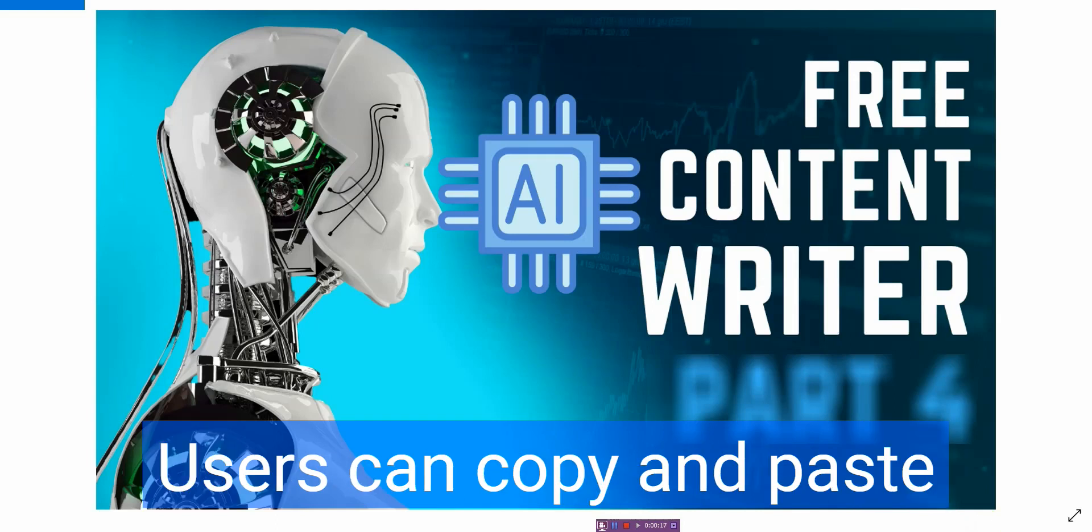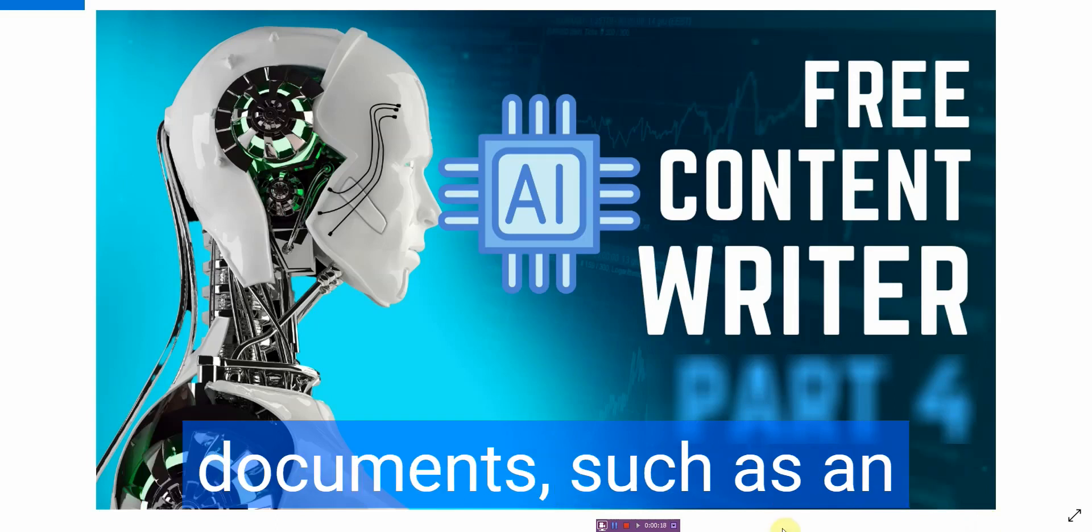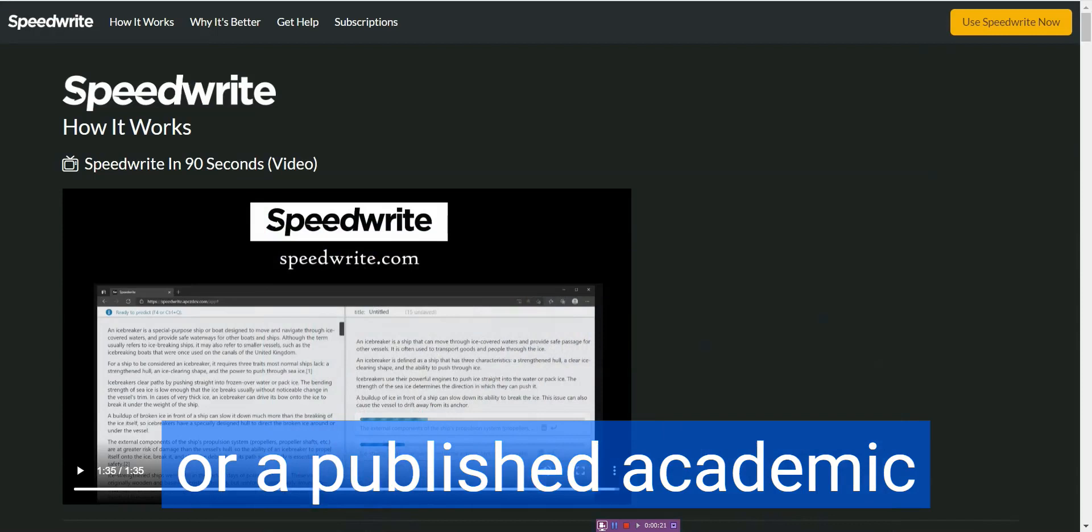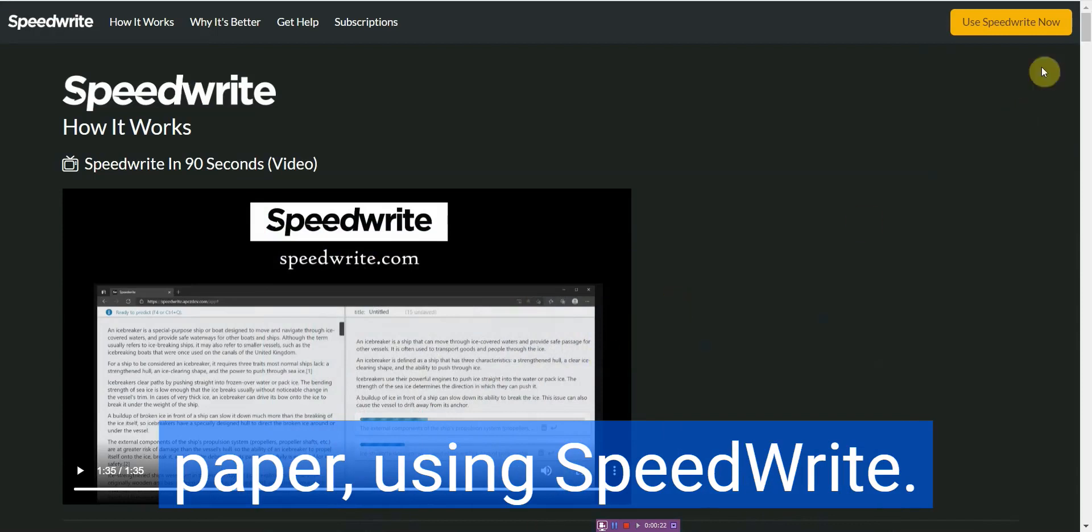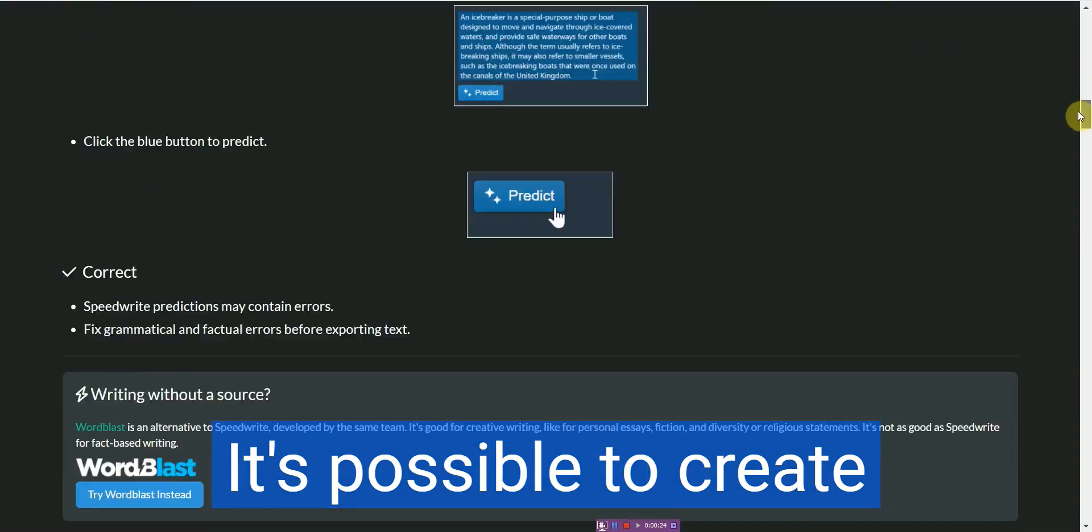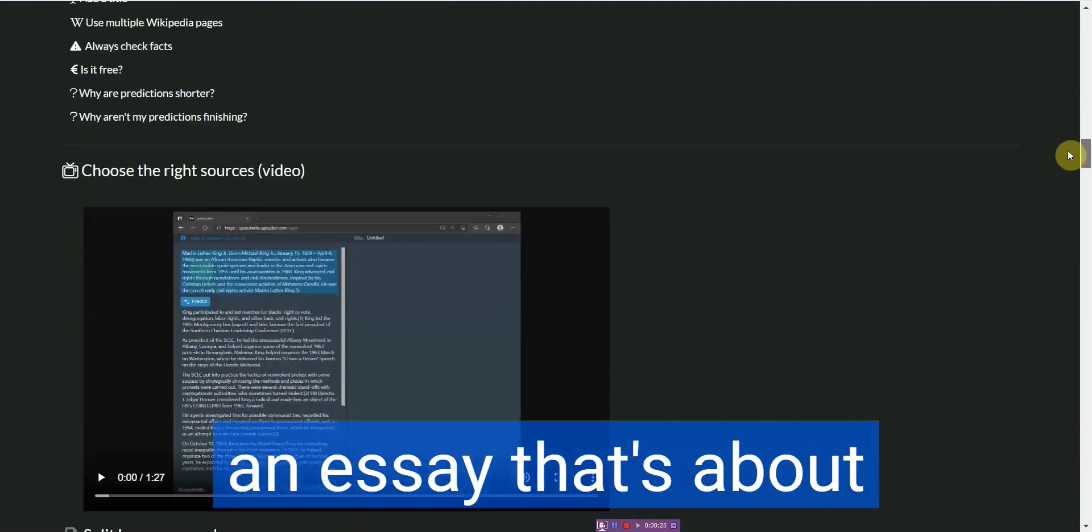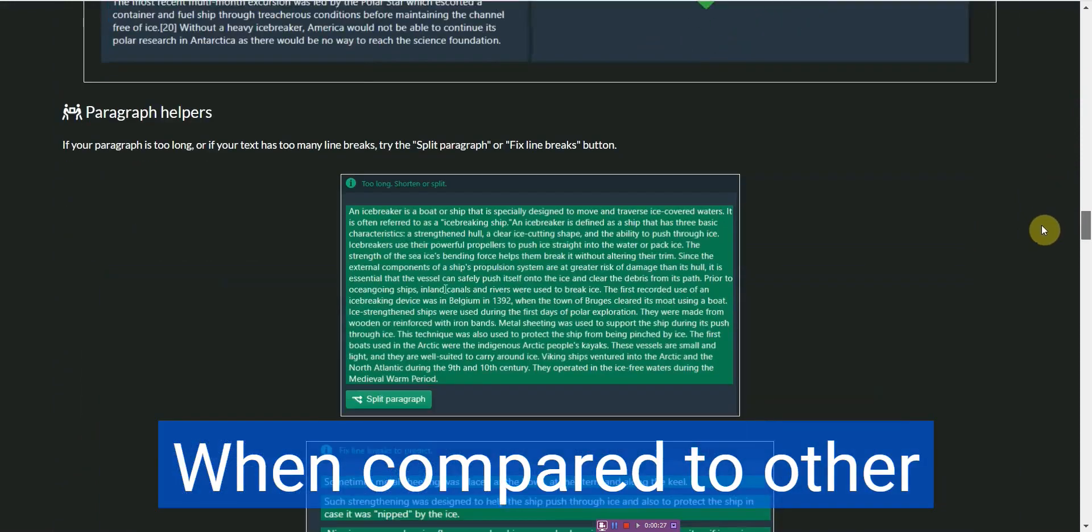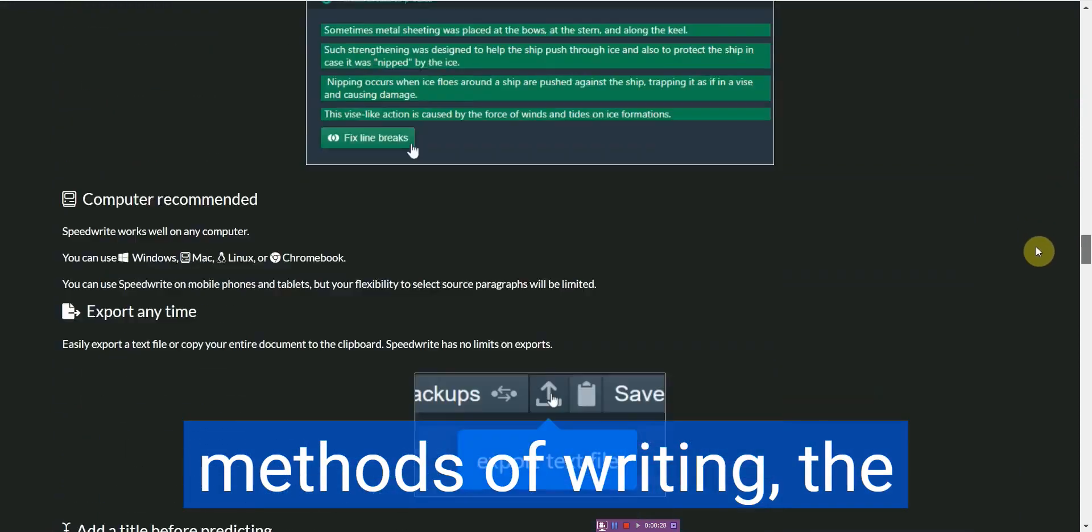Users can copy and paste documents, such as an essay bought on the internet or a published academic paper. Using SpeedWrite, it's possible to create an essay that's about half length longer when compared to other methods of writing.